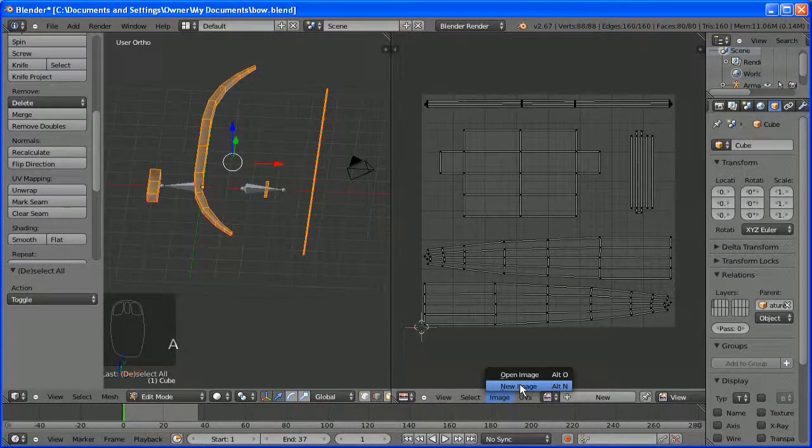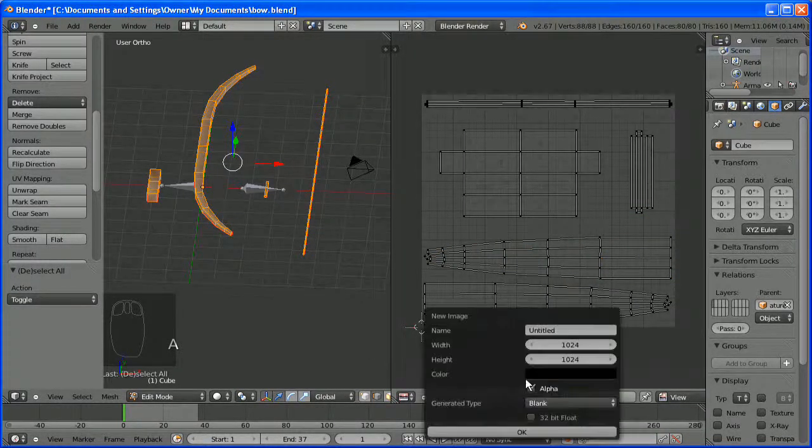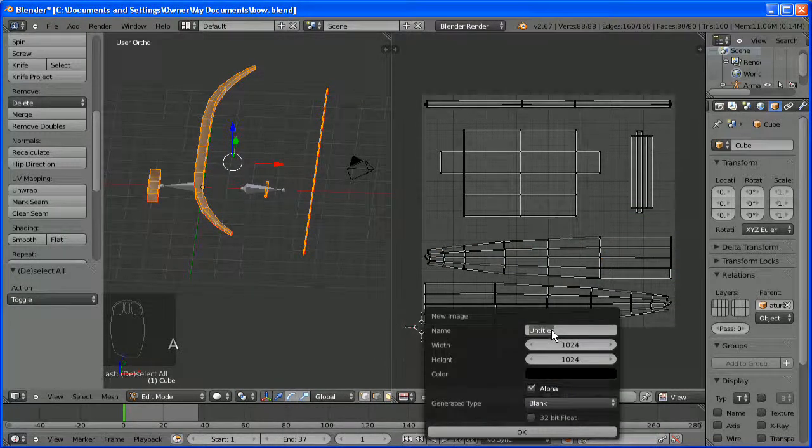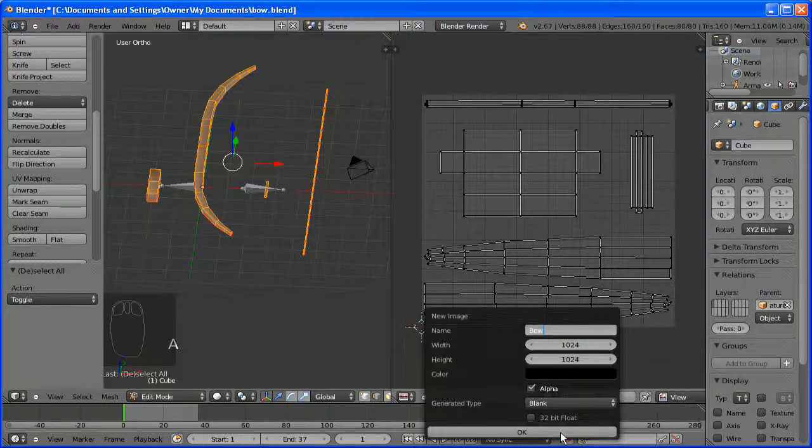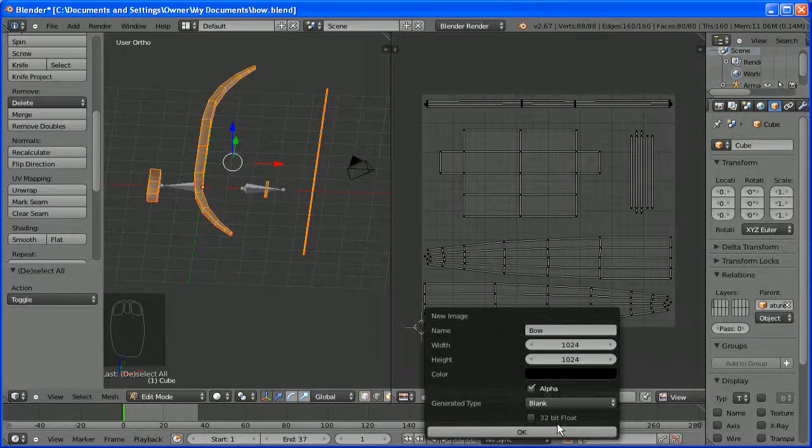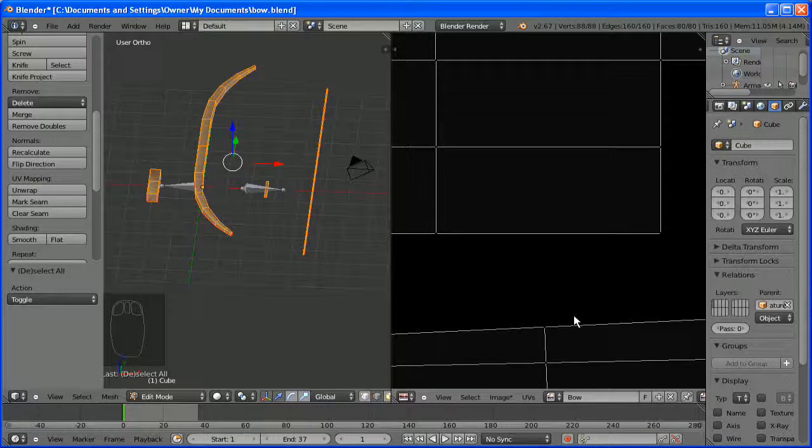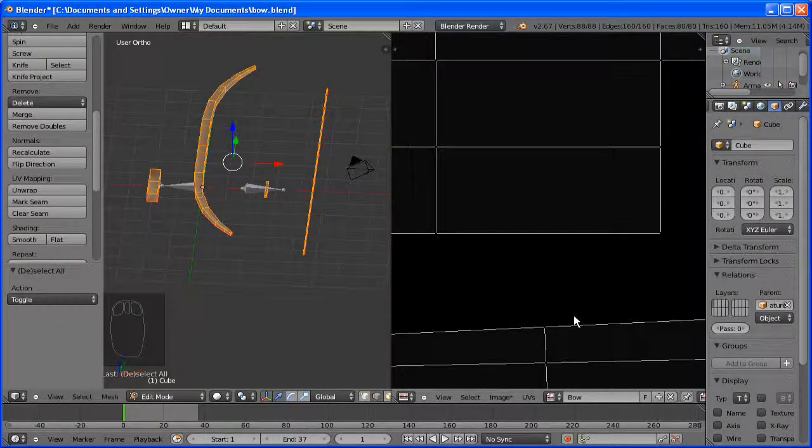We are going to make a new image once you have done that. Call it bow, or whatever you like. And it is black by default because we have not painted anything on it yet.